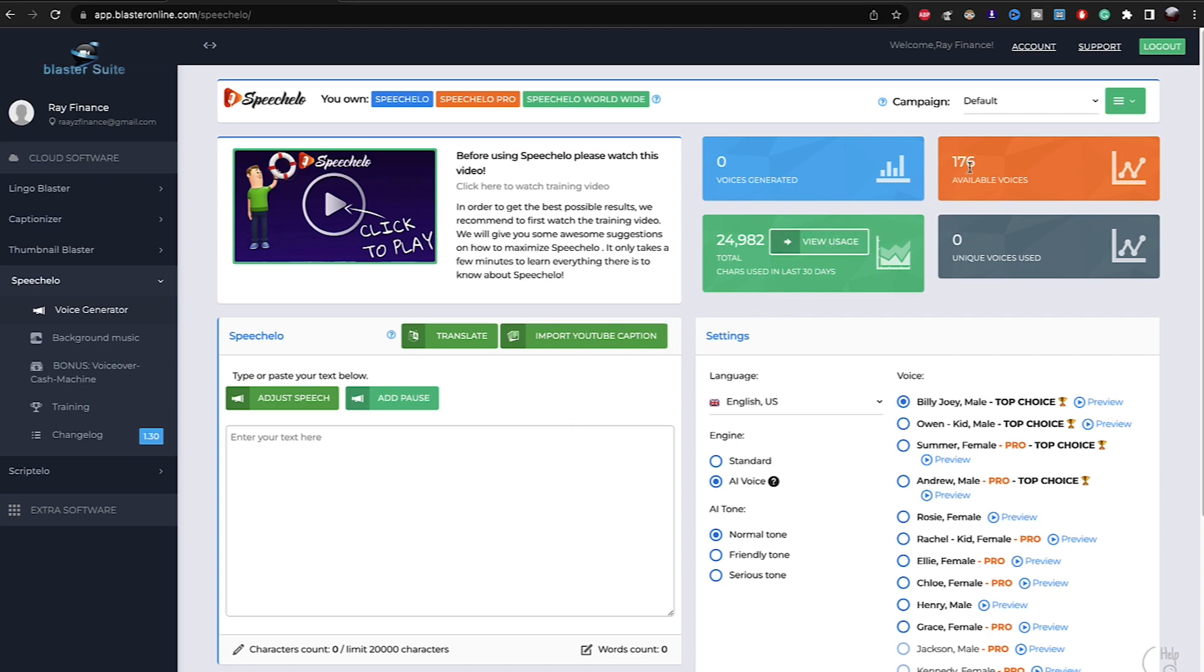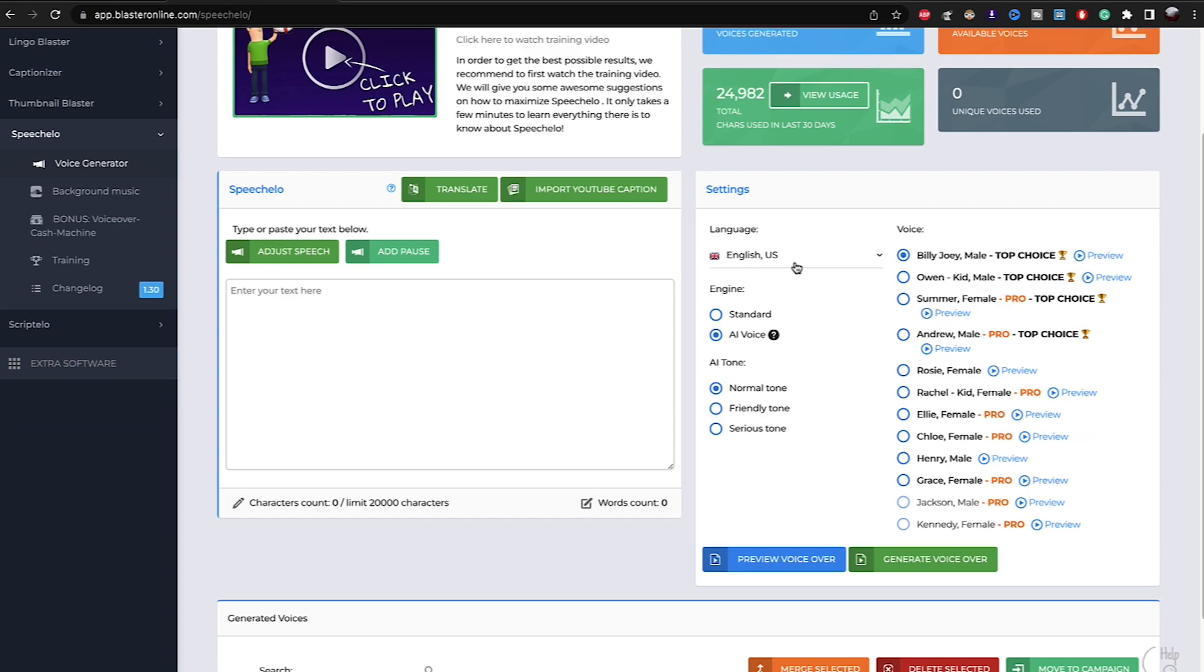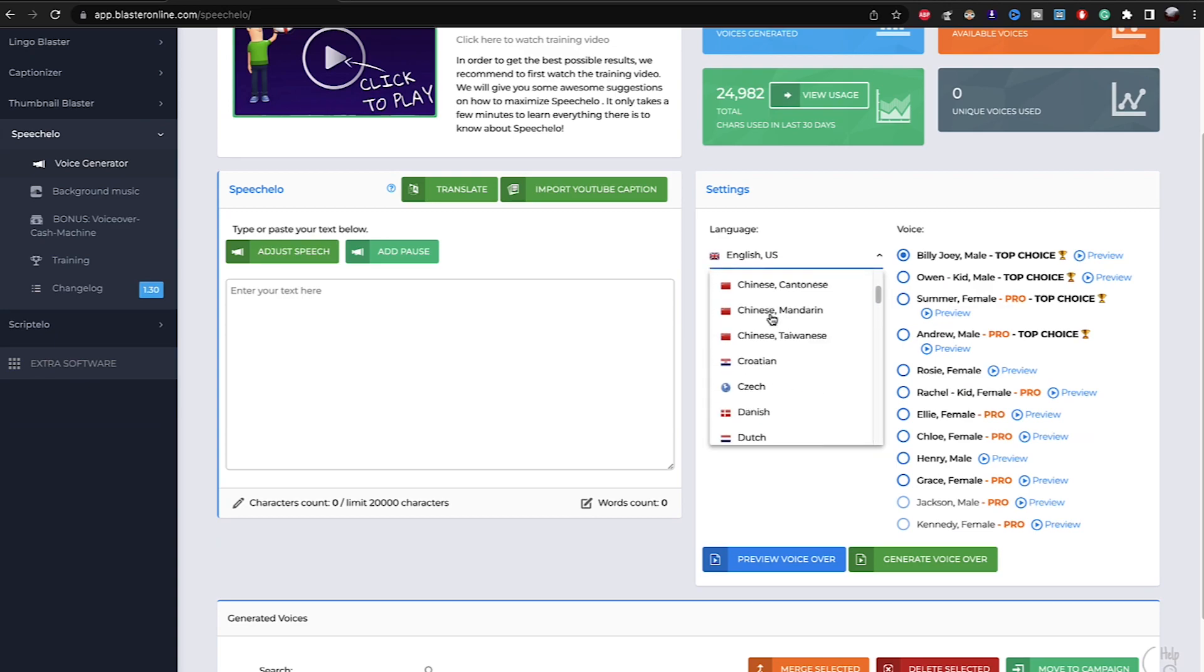As you can see, I just made 176. They just give you 176 voiceovers if you have the Worldwide plan. I think the Pro plan too also have 176 types of voices. As you can see, it comes with different languages. I'm going to show you all the languages.